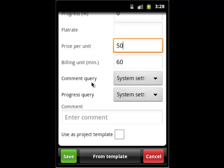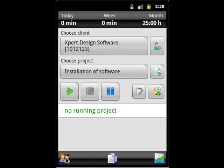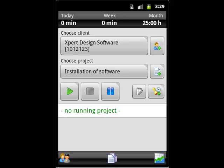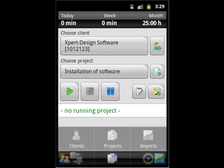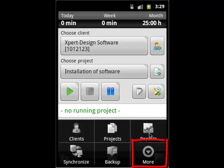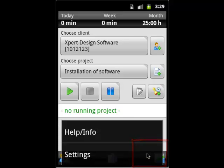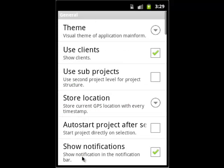In order to use the optional subproject level, we need to activate it in the general settings of Expert Timer. This allows us to better specify the task we are working on. We add another project to our project to create the next level.